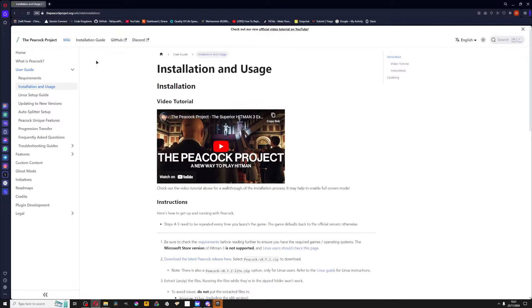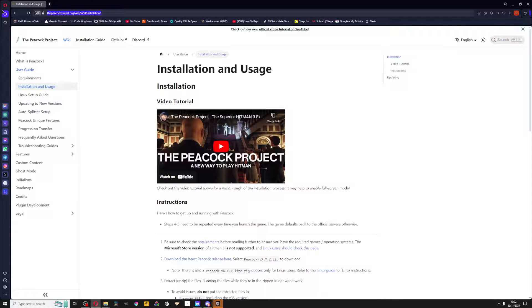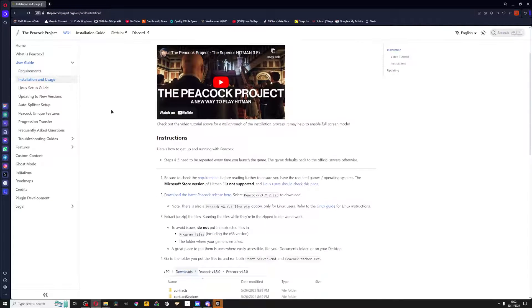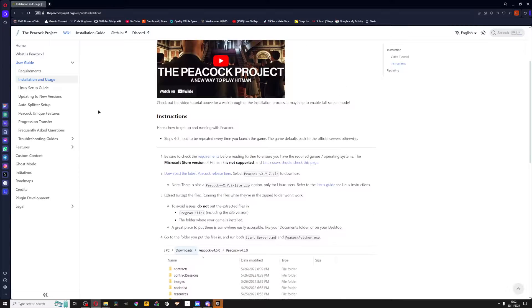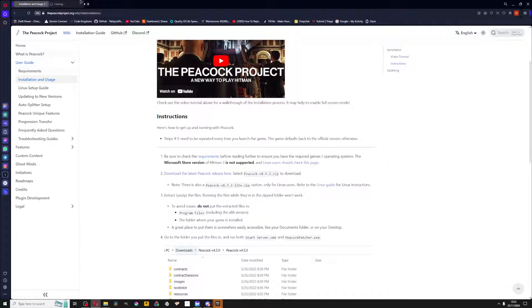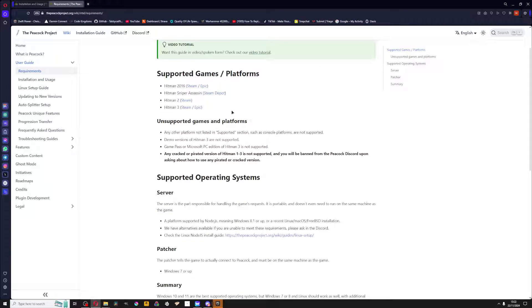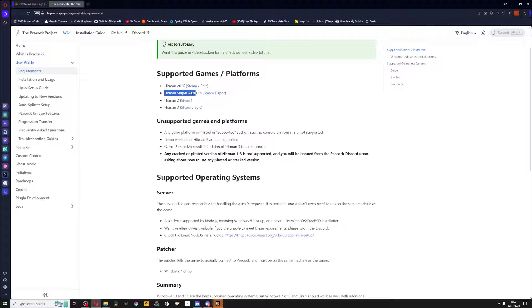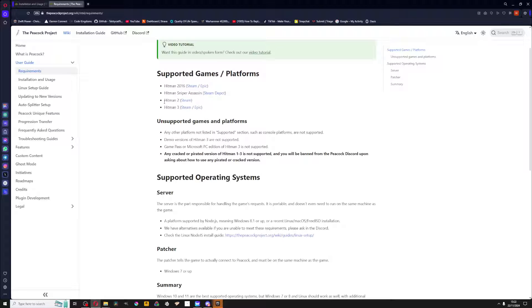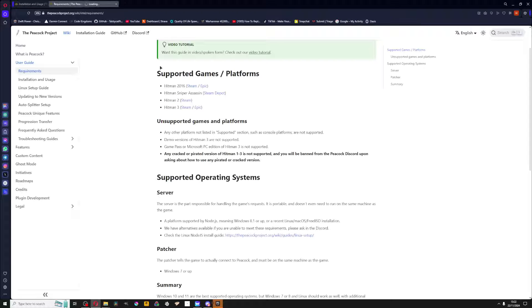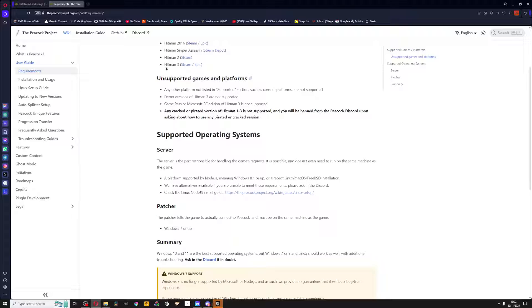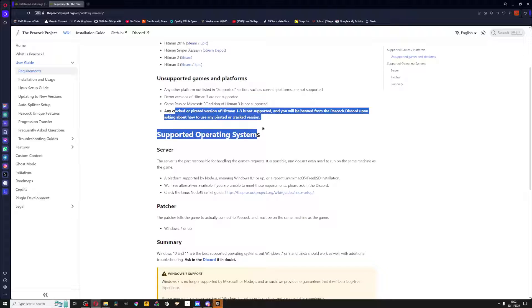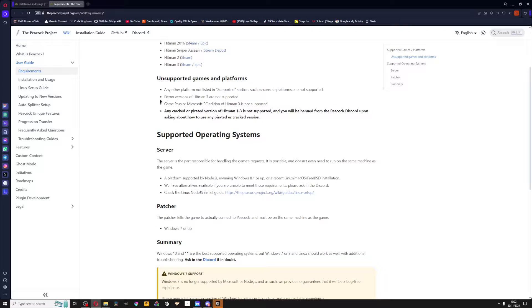Here's how to install Peacock. First things first, go to the link in the description. Check the requirements: Hitman 2016 Steam and Epic are already supported, Hitman 2 is only for Steam, and Hitman 3 is for Steam and Epic, slash World of Assassination.